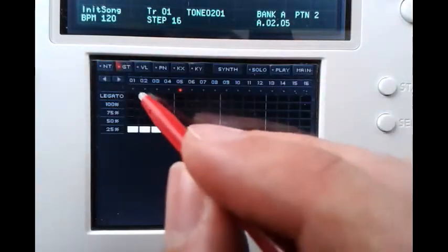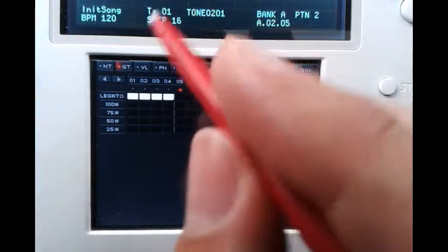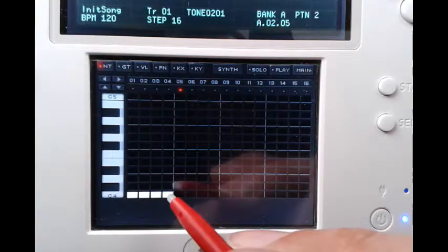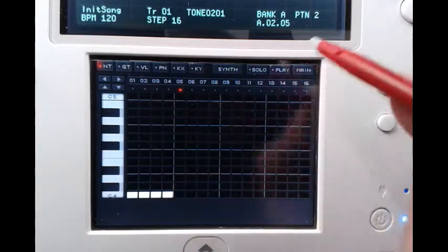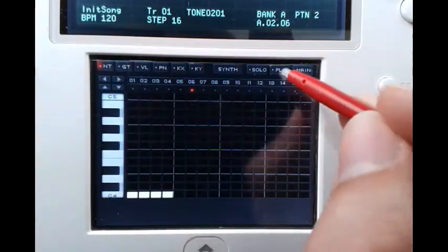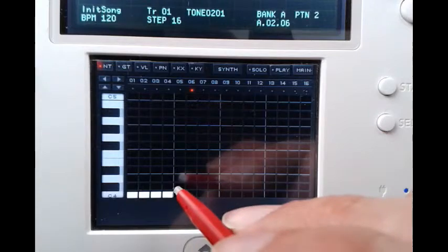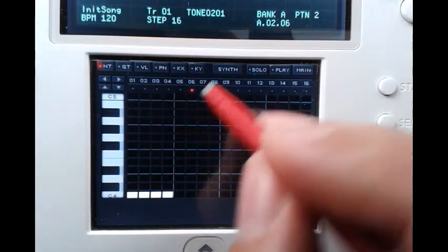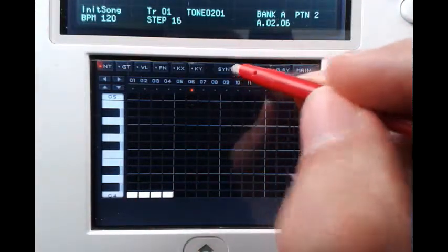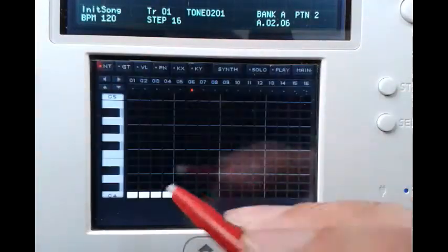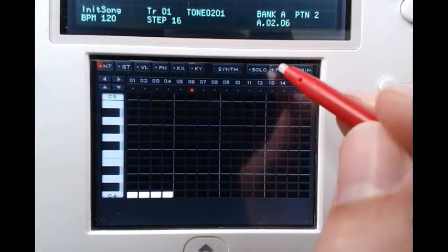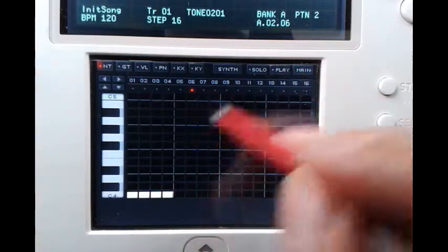But we can change this by setting the gate to legato. That means our envelope starts at the beginning of the first step and it will end at the end of the fourth step. We can hear it if we add some attack — it will now place our envelope over these four steps. We can also add some release, which means that after the fourth step we should have some more sound.